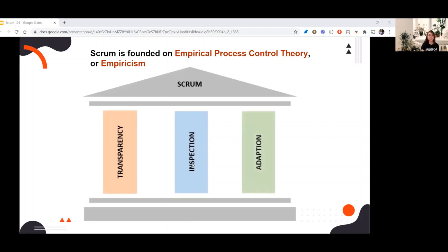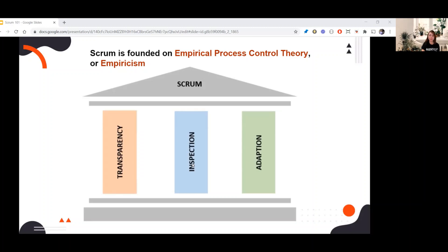The third pillar is adaptation — adjusting a process as soon as possible to minimize any further deviation or issues. For example, at the end of a sprint during the retrospective, the team identifies the things that didn't go well. On the next sprint, they start implementing solutions to those problems so that issues don't happen again. So those are the three pillars of empiricism: transparency, inspection, and adaptation.